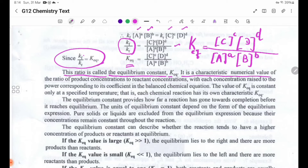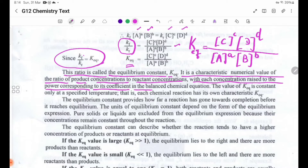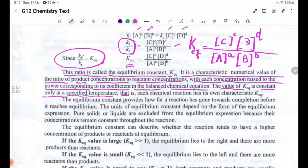Keq is a characteristic numerical value representing the ratio of product concentrations to reactant concentrations, with each concentration raised to the power corresponding to its coefficient in the balanced equation. The value of Keq is constant only at a specified temperature; each chemical reaction has its own characteristic Keq.